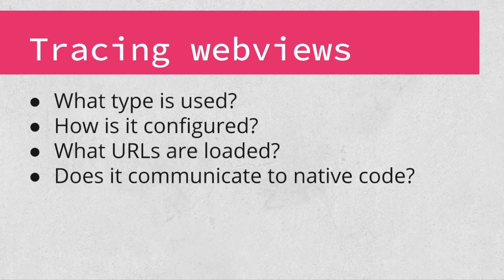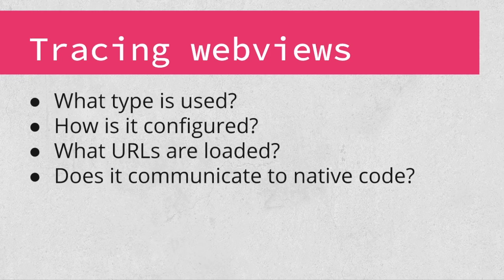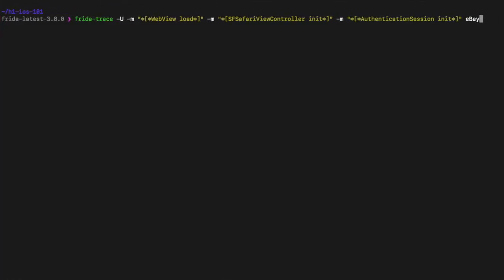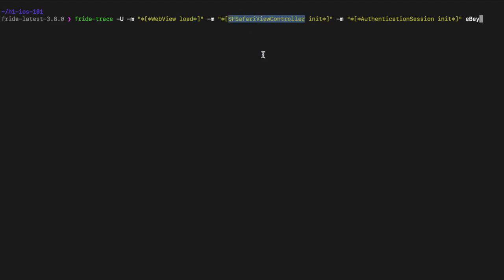Let's look at how to monitor some of this information in a running app using Frida. I've connected my jailbroken iPad to my computer over USB and launched the eBay application for this example. I'm using the -m flag to tell Frida that I want to trace Objective-C methods matching the specified pattern. I want to match both class and instance methods using a wildcard as the first character, and match any class that ends in WebView — which should trace both UIWebView and WKWebView — and any method that starts with load. I also specified a pattern to match SFSafariViewController methods starting with init, and any class ending in authentication session with a method starting with init, to capture the URLs loaded in each web view.